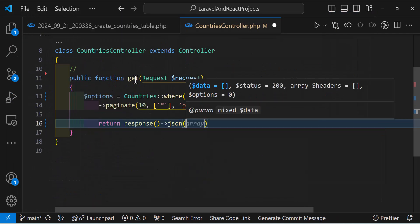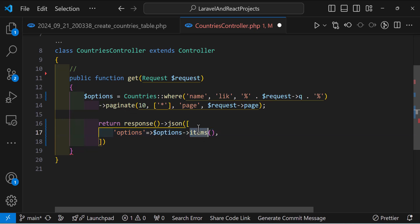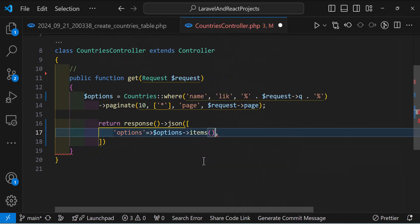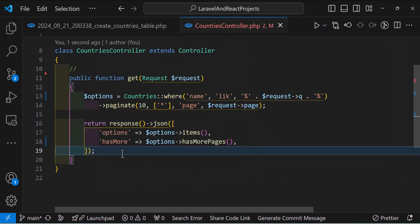Now let's return the response as JSON. Inside here let's send our options — I'll type $options->items(). The reason I use items() is because paginate() gives a lot of extra data like page numbers, totals, links — I only want my actual data. Then after that let's add 'has_more' and set it to $options->hasMorePages().